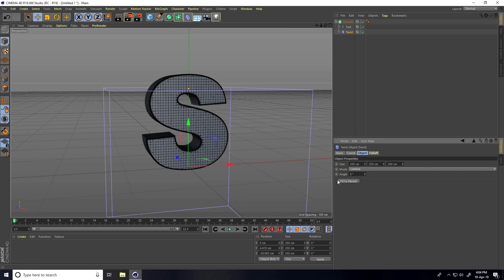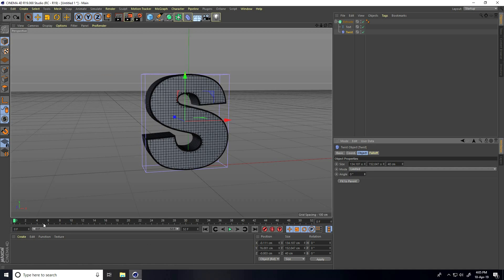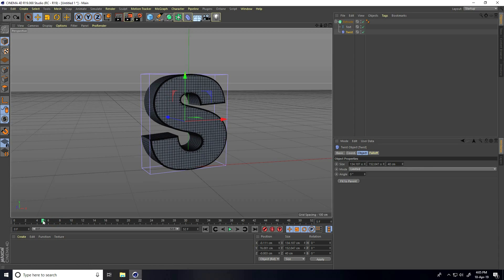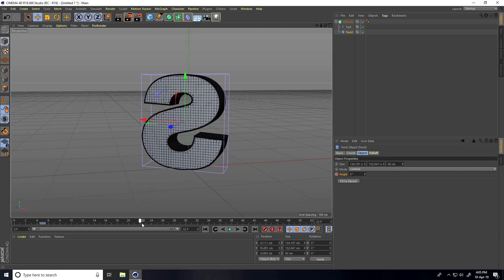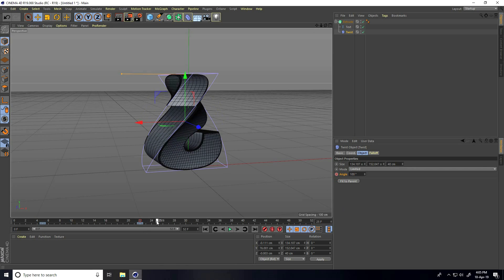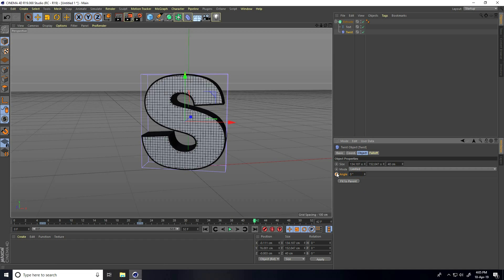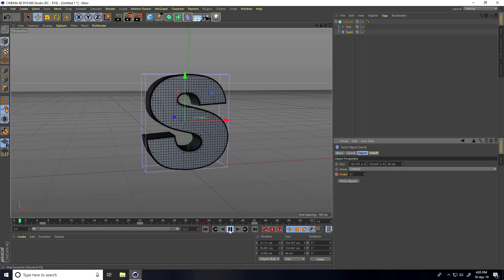Here's my Twist. Go to frame 5, set Angle and keyframe it at 0. Go to frame 22, set Angle to 100 and keyframe. Go to frame 42, set Angle to 0 and keyframe. Go back and play.